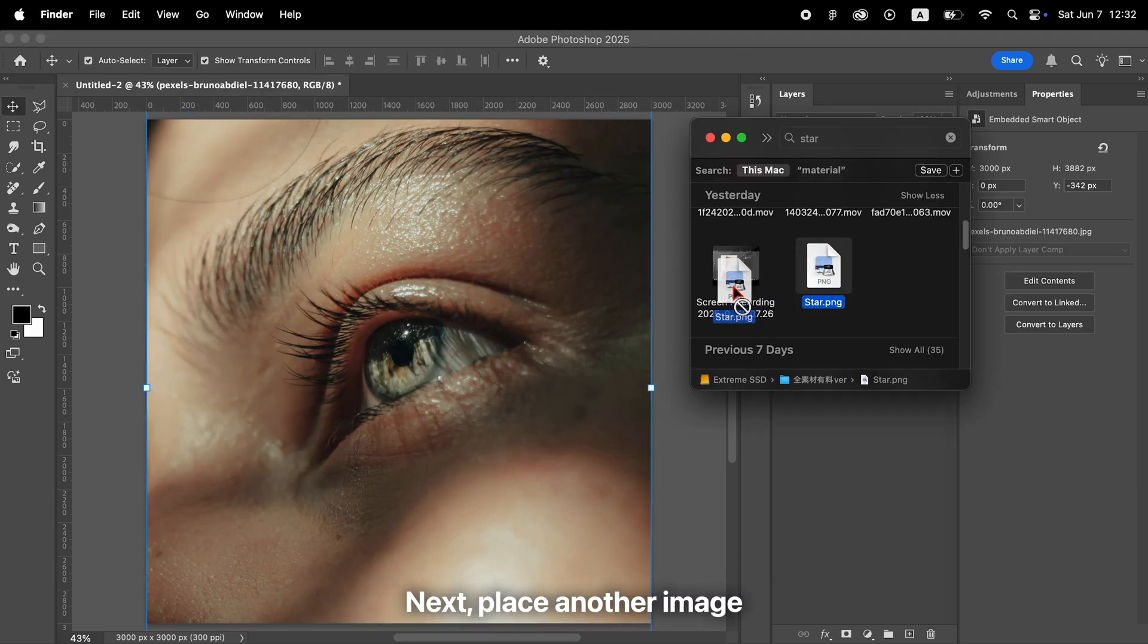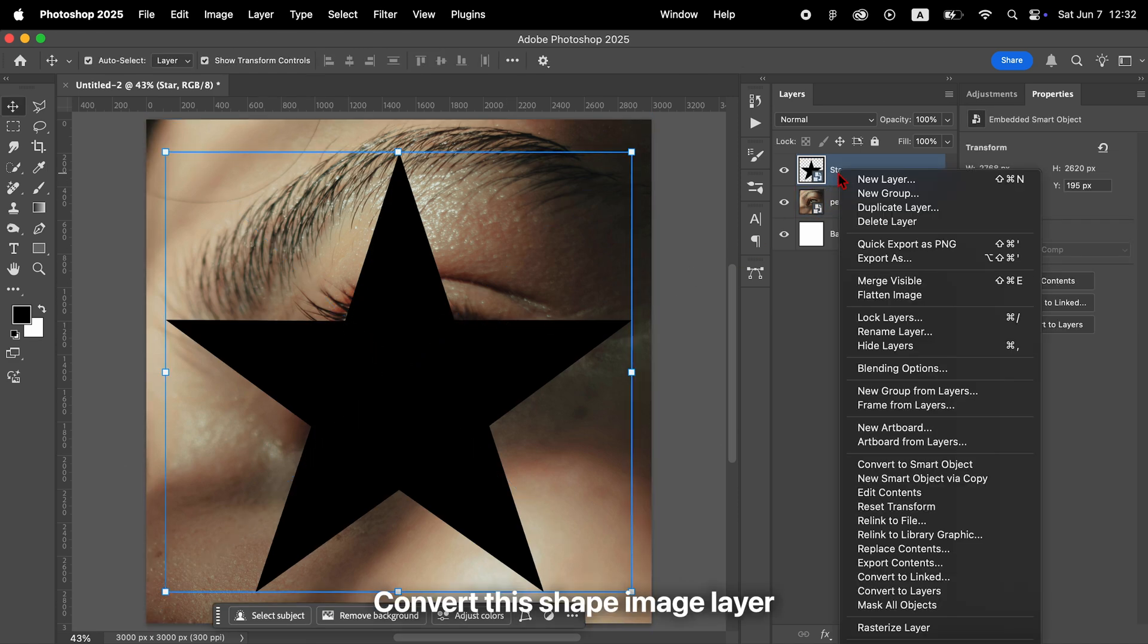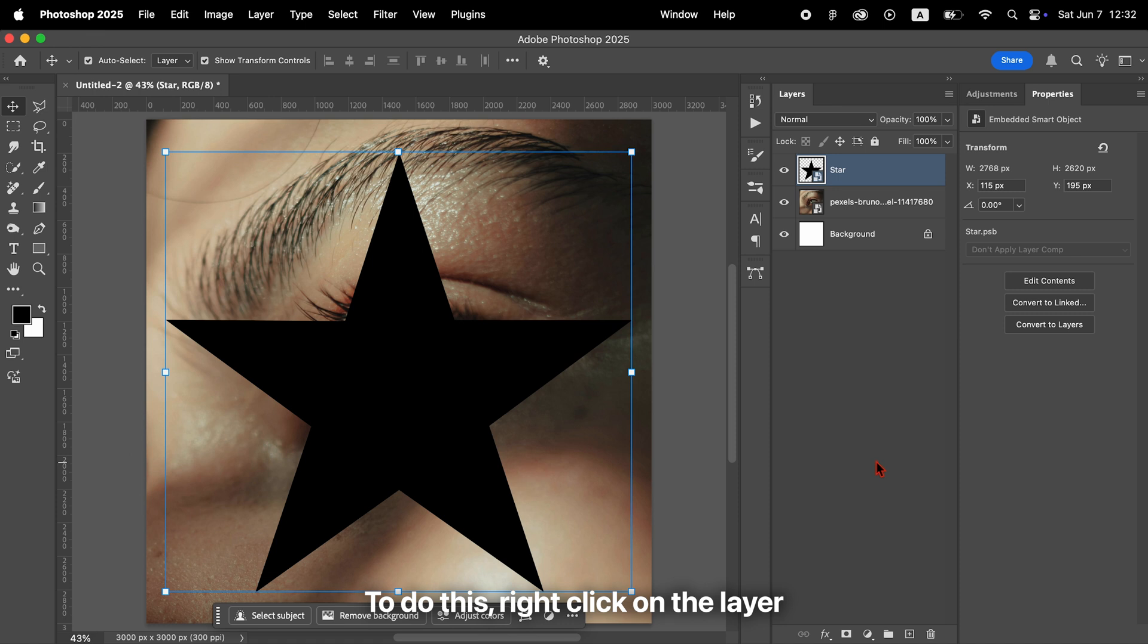Next, place another image on top of it that defines the shape of the effect. Convert this shape image layer into a smart object. To do this, right-click on the layer and choose Convert to Smart Object.